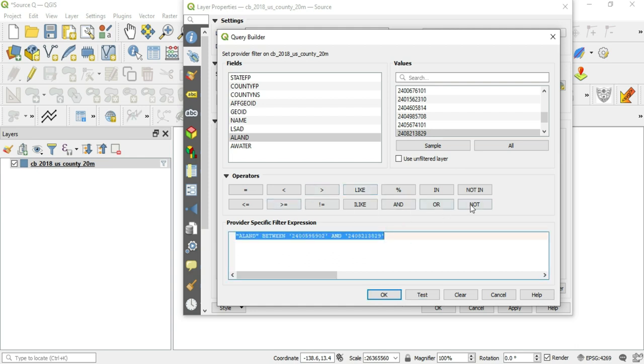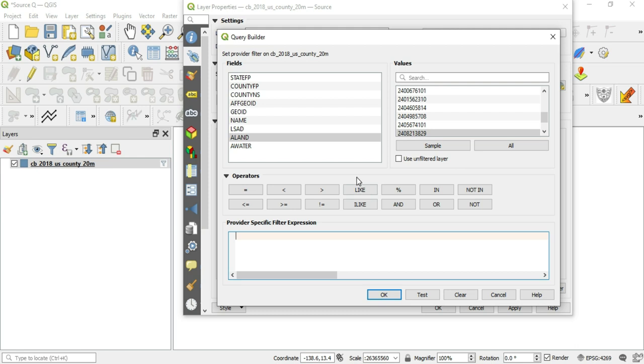We got a couple of buttons up here that are actually words, like, and, or, in, not in. So let's run through those really quick. Let's do like first. Now, there's a like here, and then there's an I like. What does that mean? Well, the I means insensitive, insensitive to case. So it's insensitive to the case, but they literally work the exact same. The only difference is this is insensitive to the case.